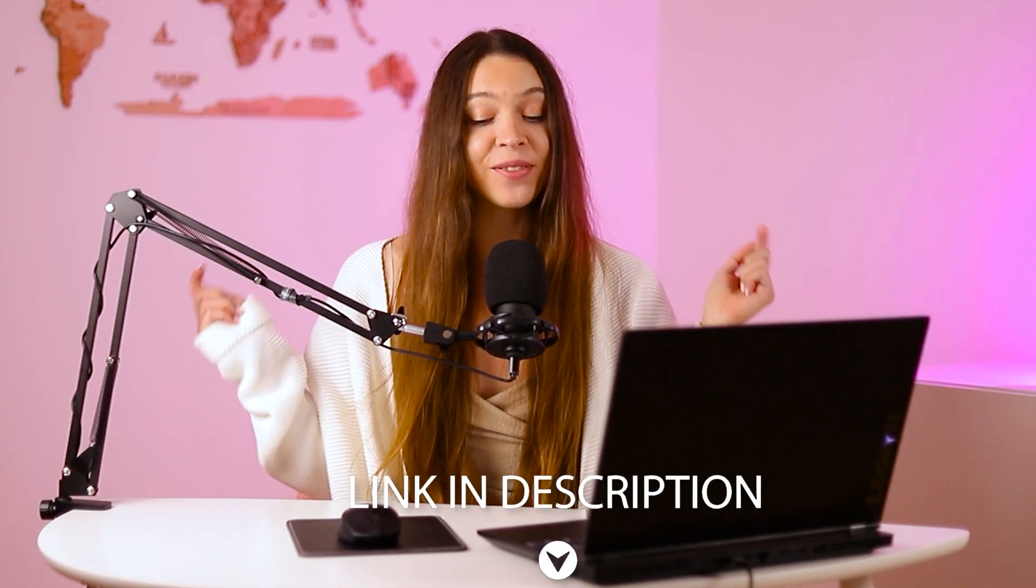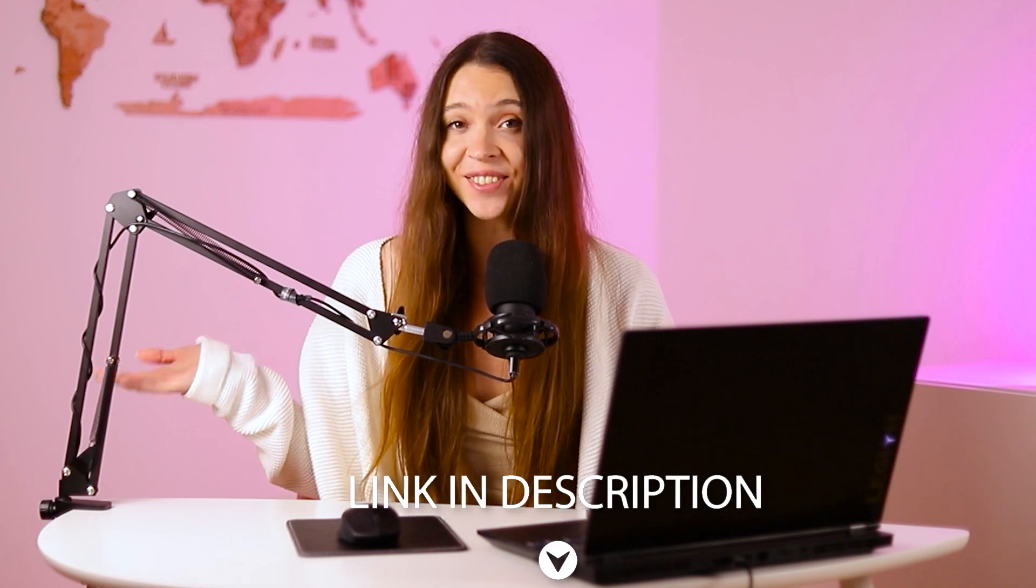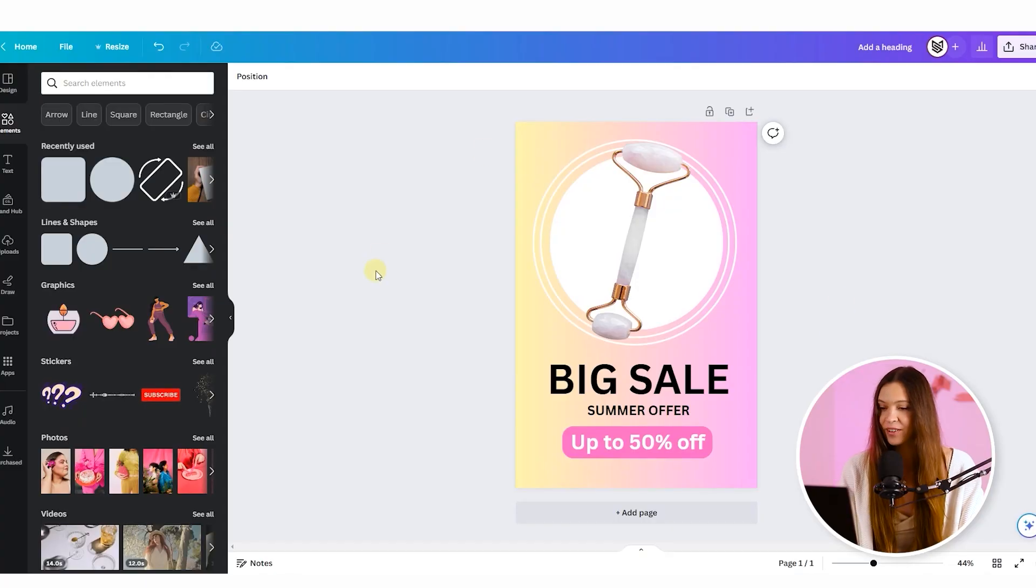All links on our services will be under this video, so just don't forget to check it. And let's come back to our banner.